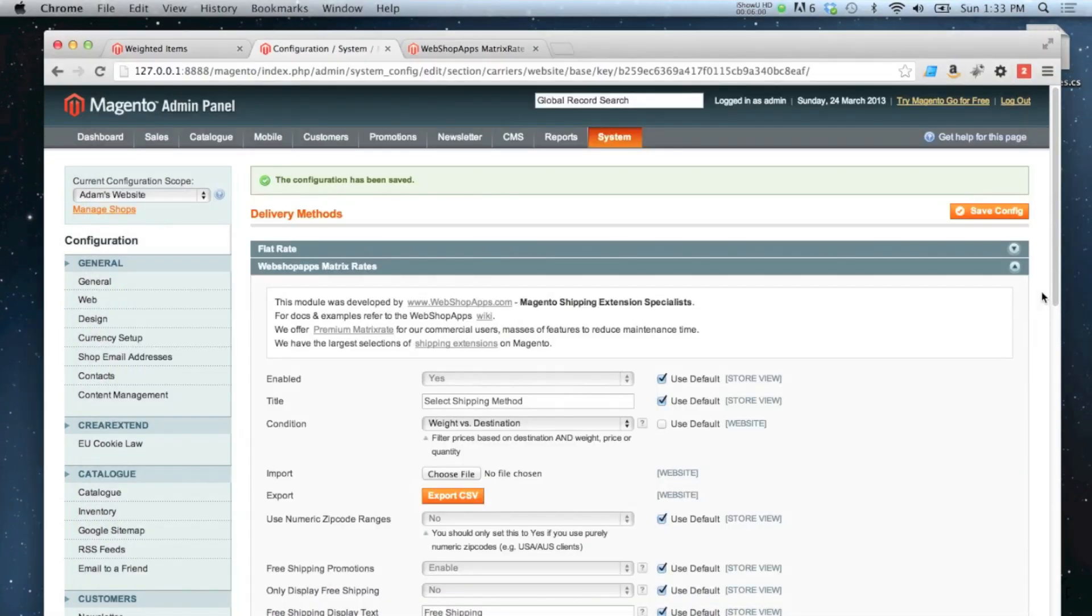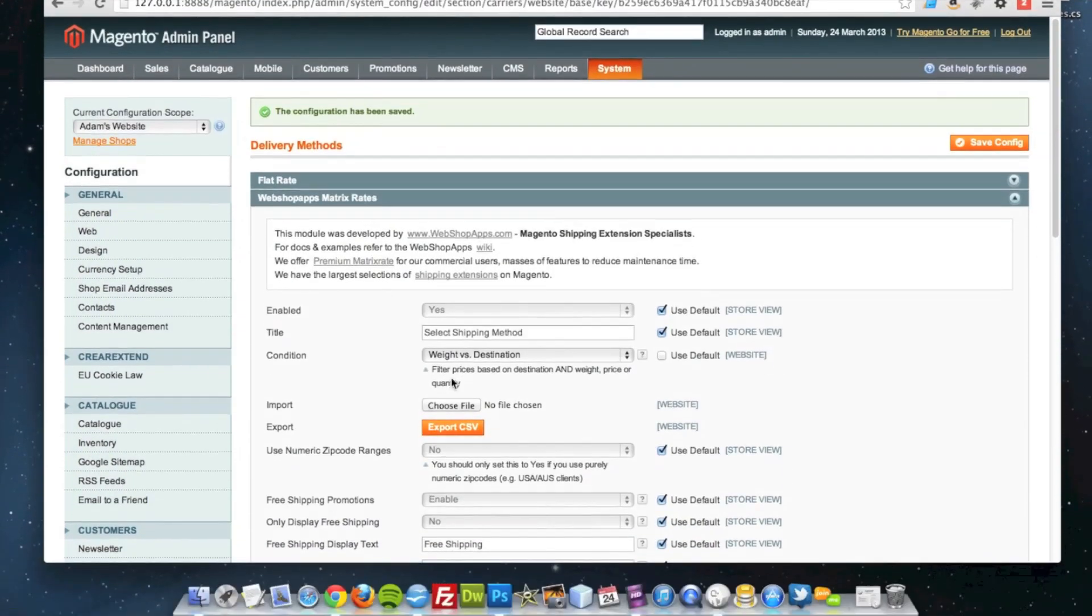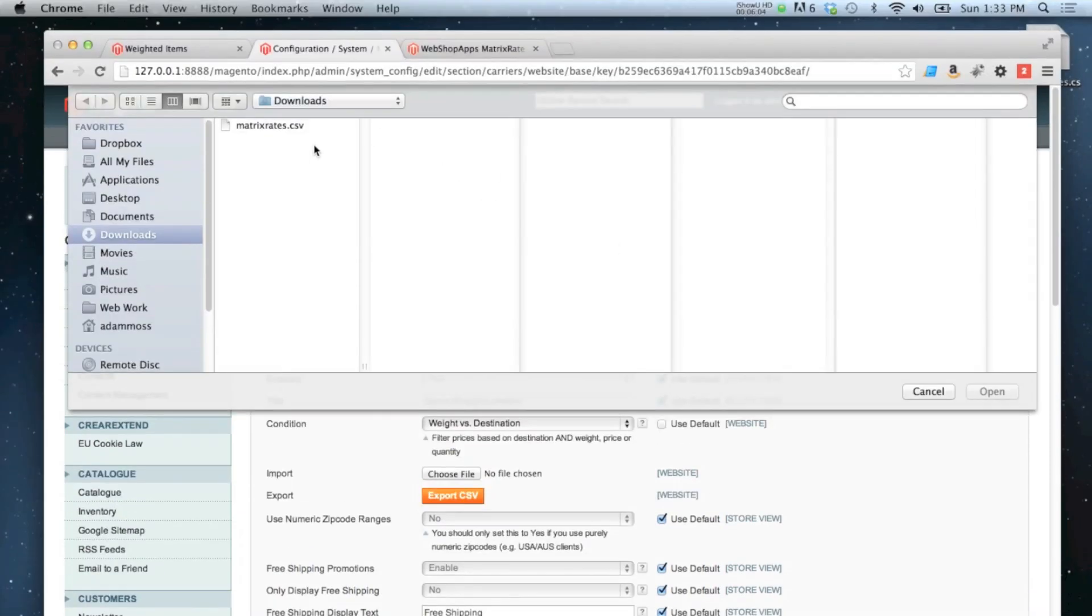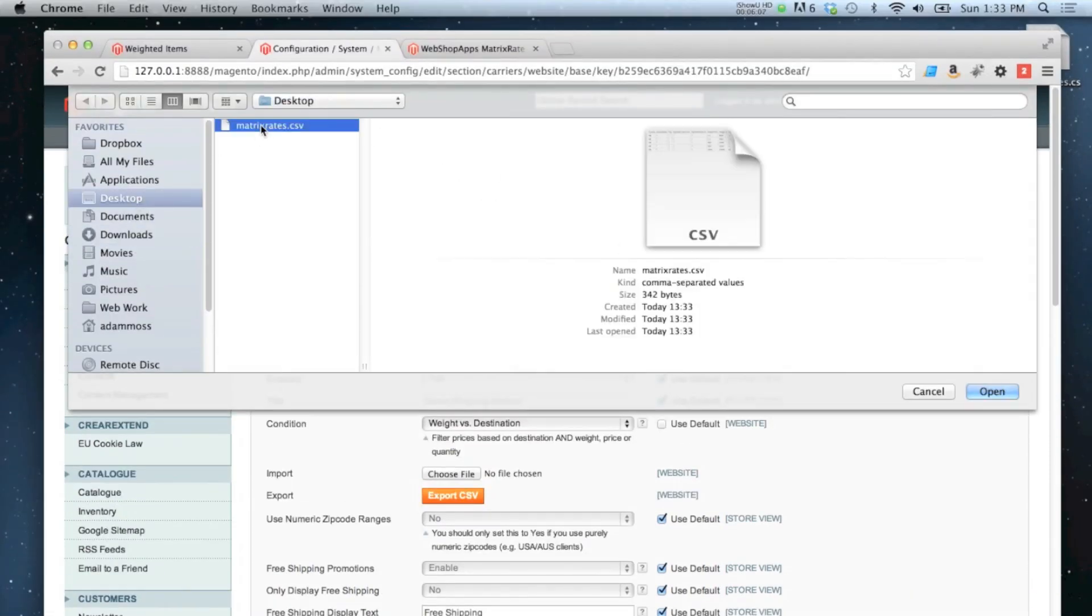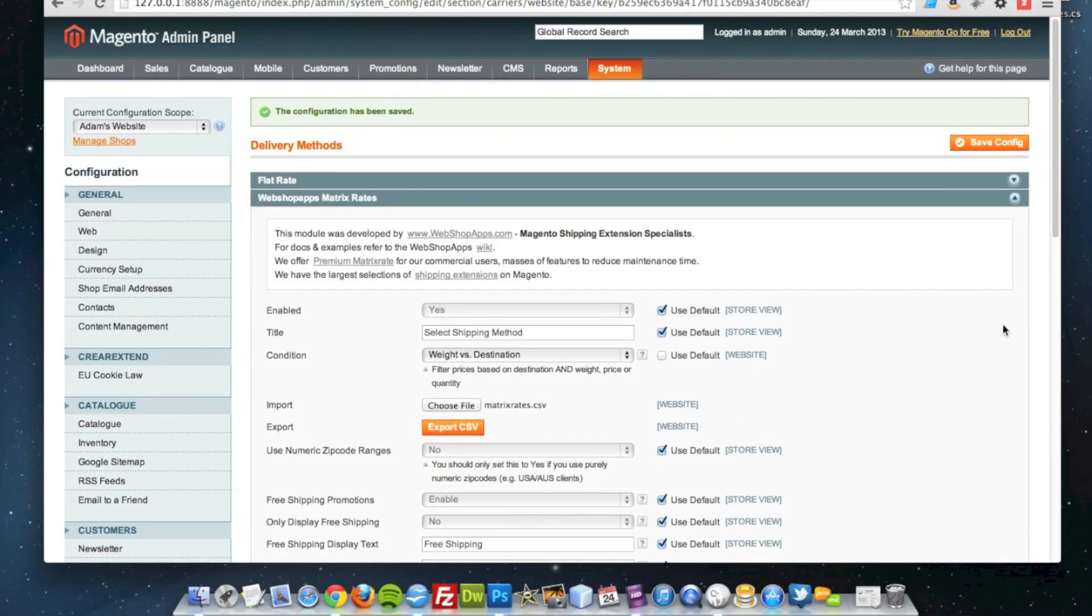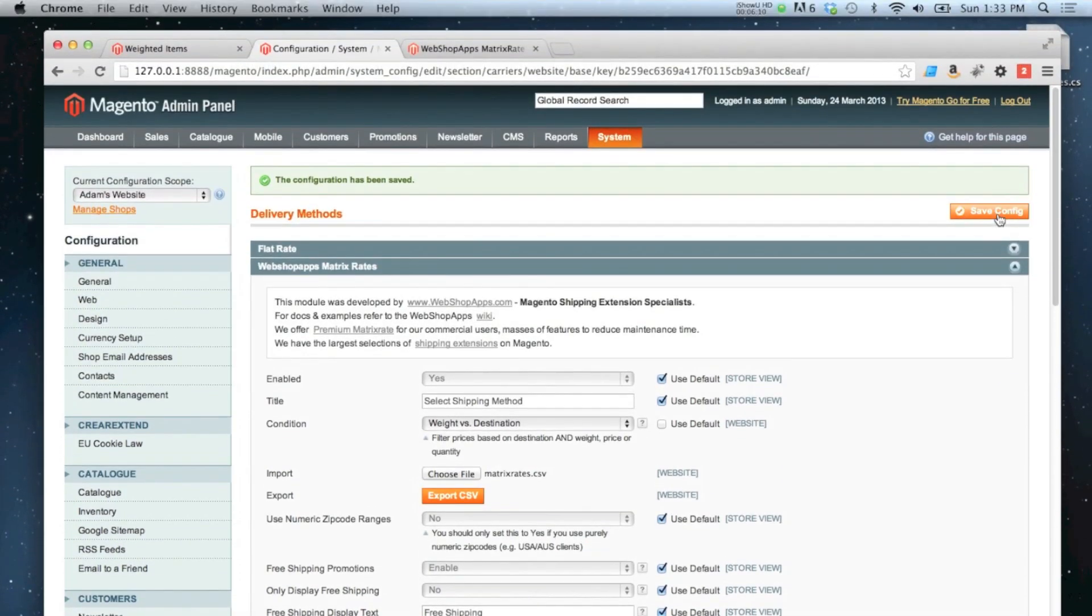I'm going to import it into my site. Make sure I get the right one and click save. Okay, that's been done.